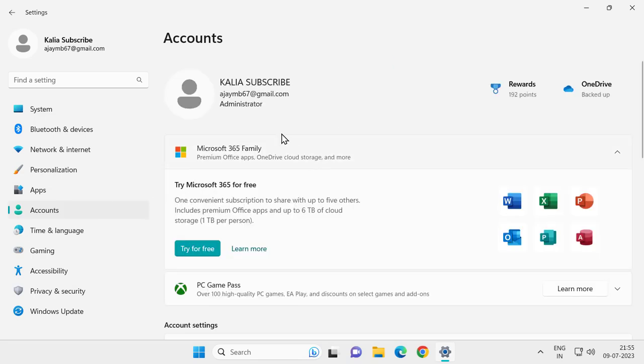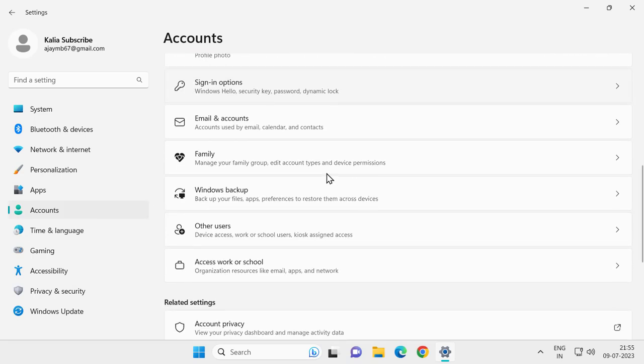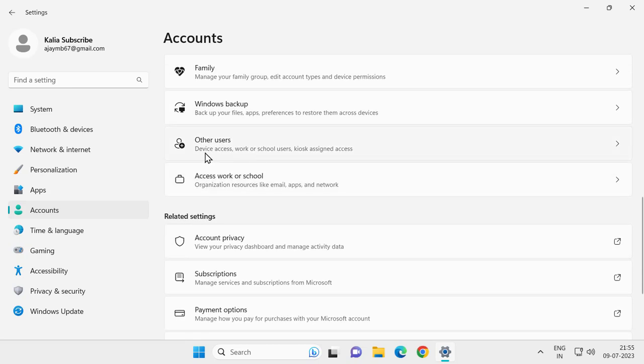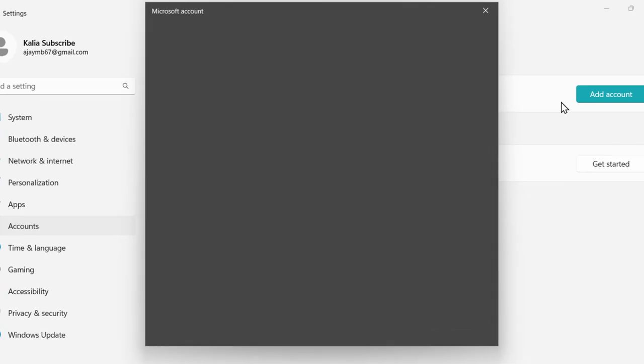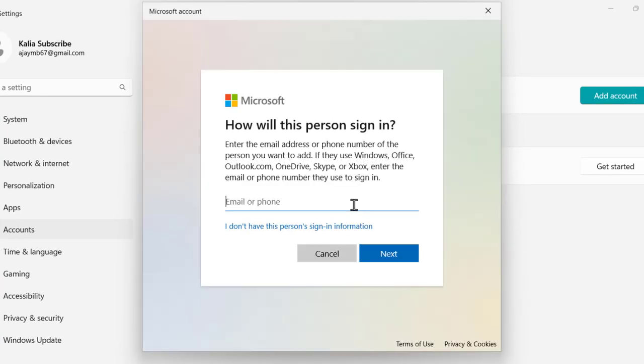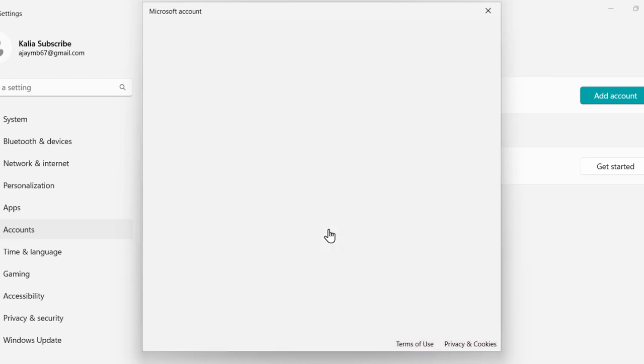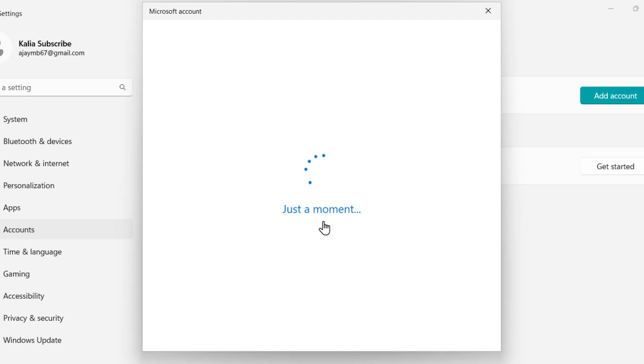Scroll down and click on Other Users. Click on Add Account, select 'I don't have this person's sign-in information,' then select 'Add a user without a Microsoft account.'